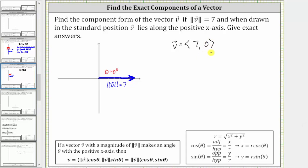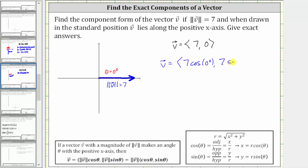But again, if we wanted to, we could go through the process of determining the magnitude of v times cosine theta and the magnitude of v times sine theta. Vector v has an x-component of seven times cosine zero degrees and a y-component of seven times sine zero degrees.